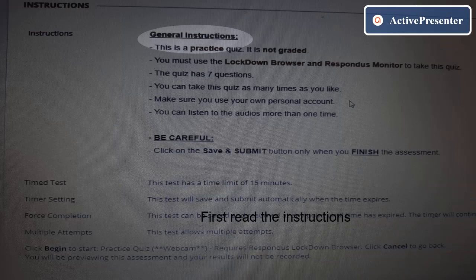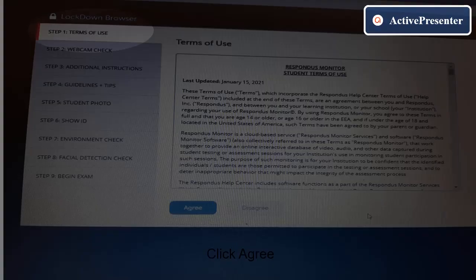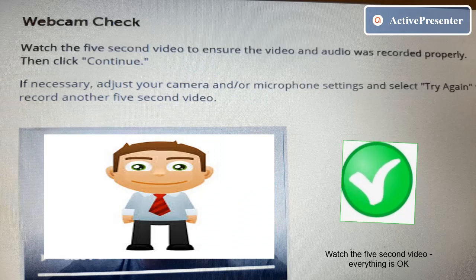The test instructions will open — please read before you start the exam. Click on Begin to start the exam. Step one: click Agree to the terms of use. Step two: give a smile and check the webcam. If everything is okay, please click Yes.